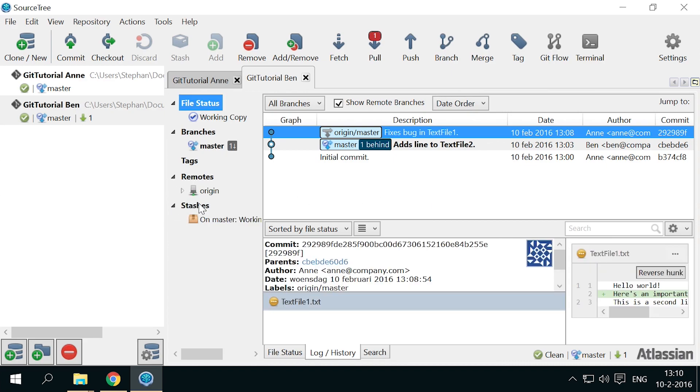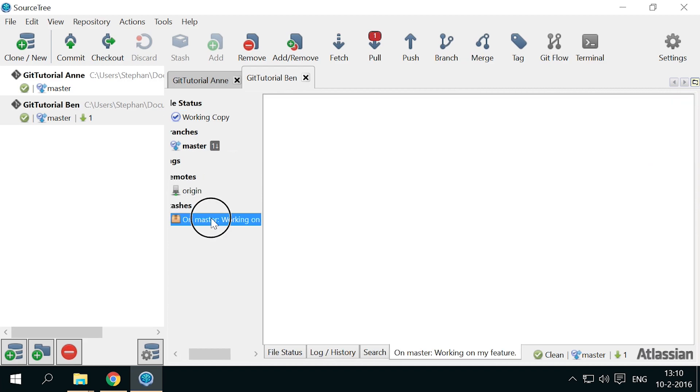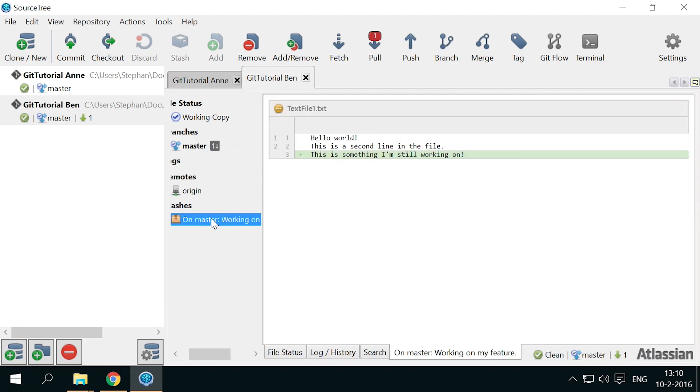Here you see the stash shown, and when selected, the stash changes are shown here.